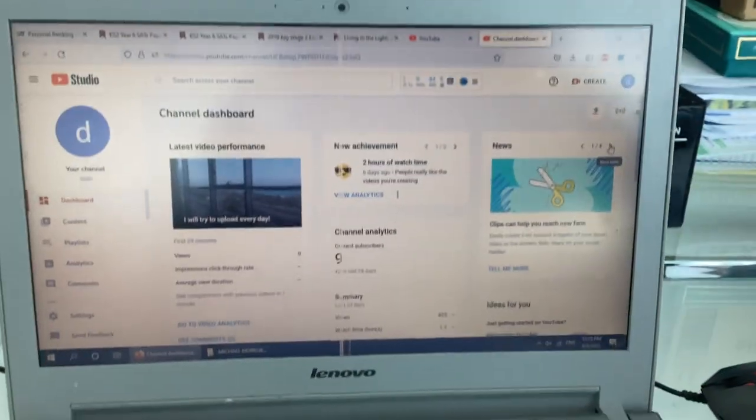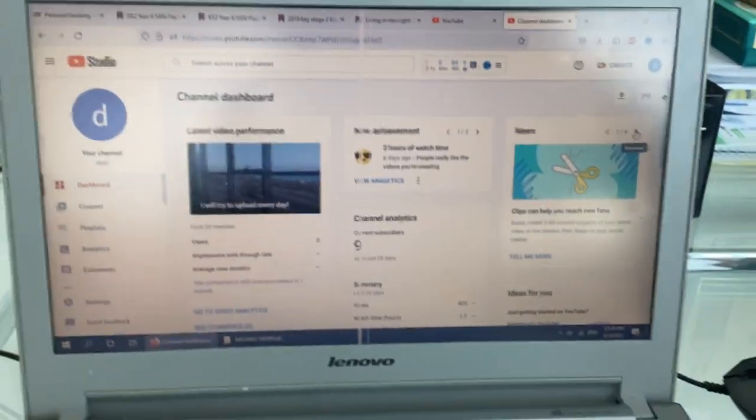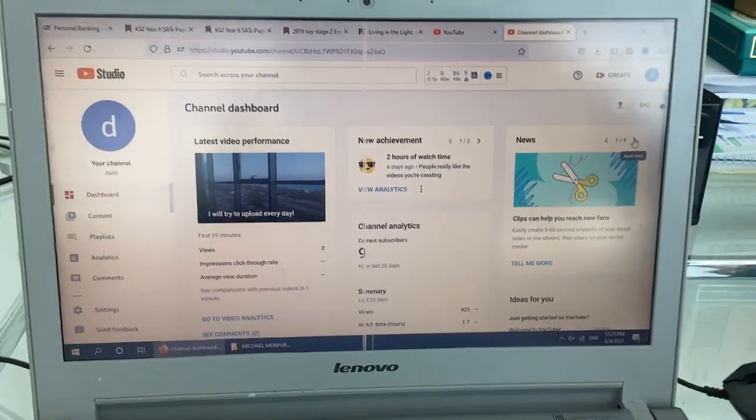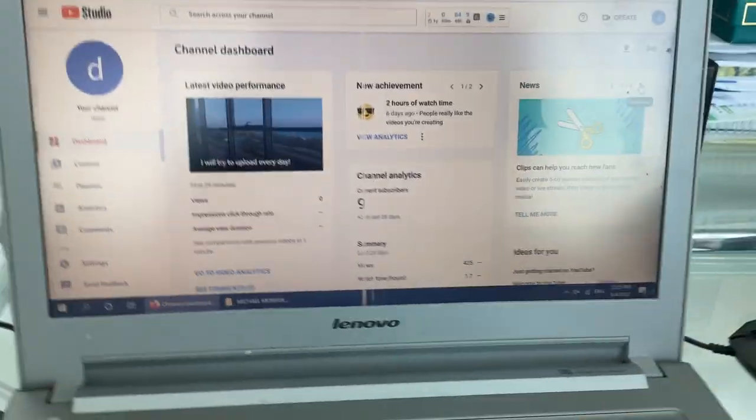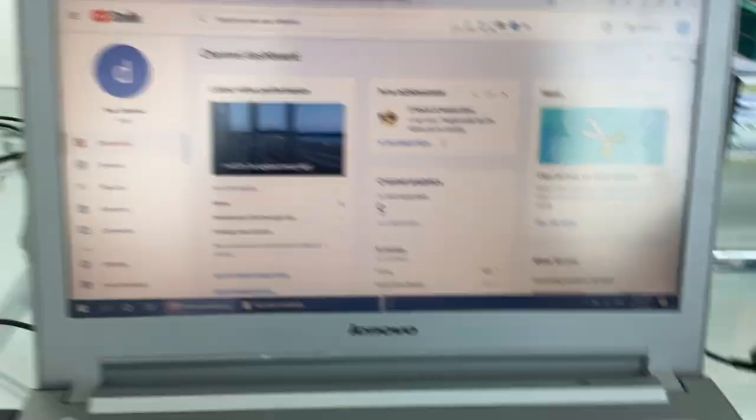How is two hours of watch time even an achievement? I know this channel is using a video on Q extension, but it's just done.